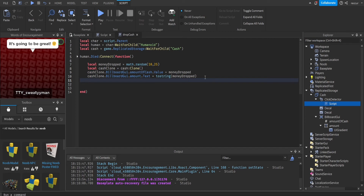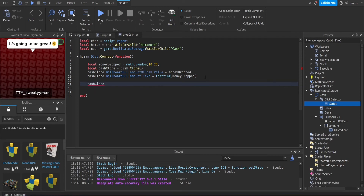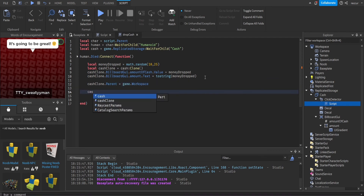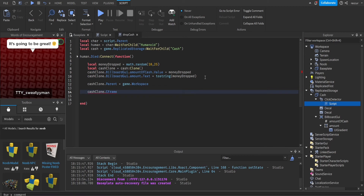Of course we have to parent it to the workspace, because right now we just cloned it but didn't parent it to anything. So we do cash clone.Parent equals game.Workspace. Then we set cash clone.CFrame.